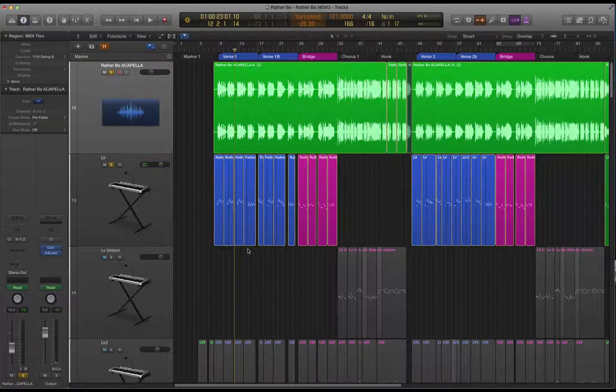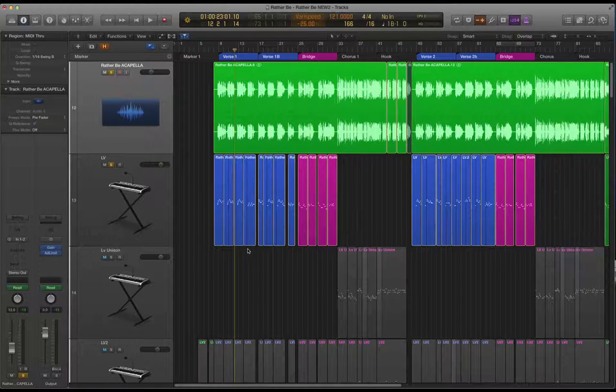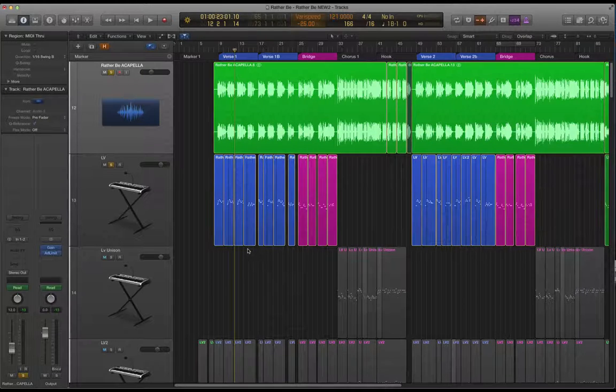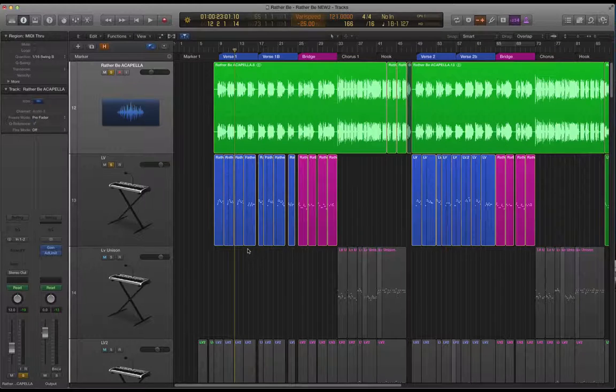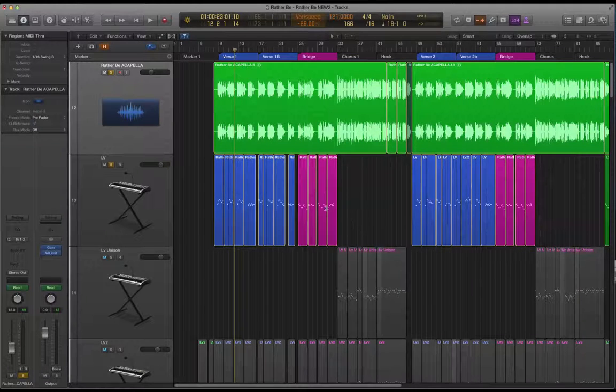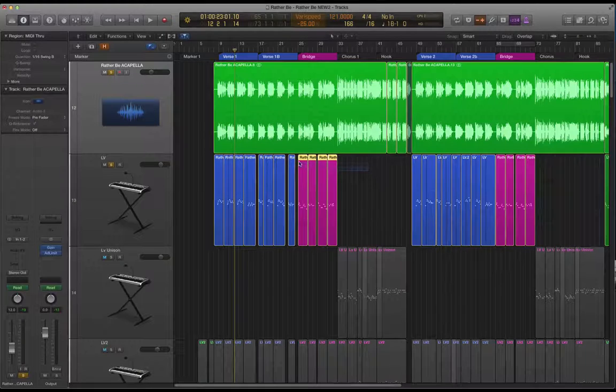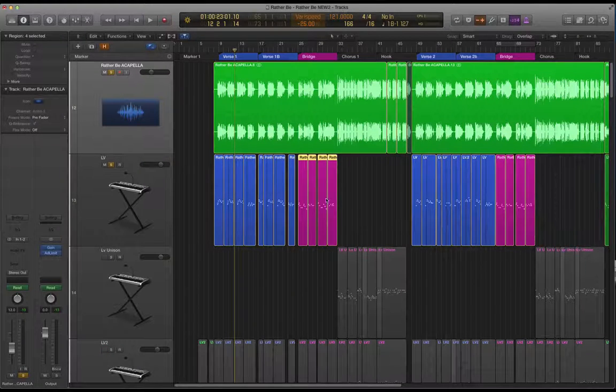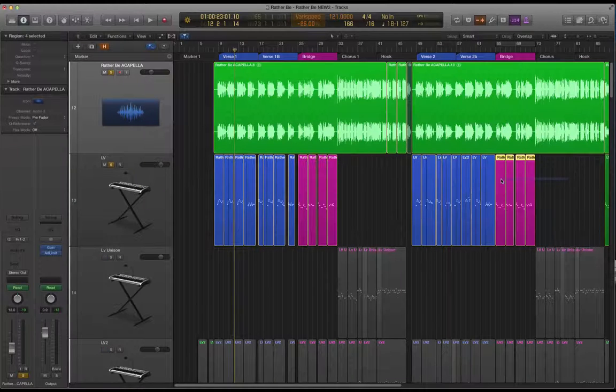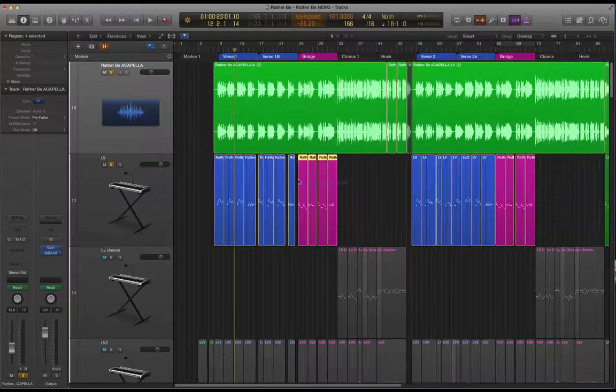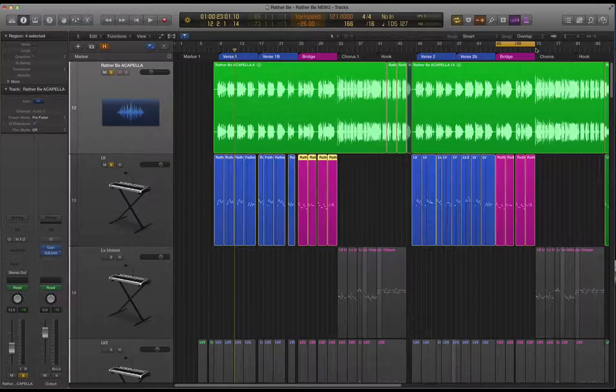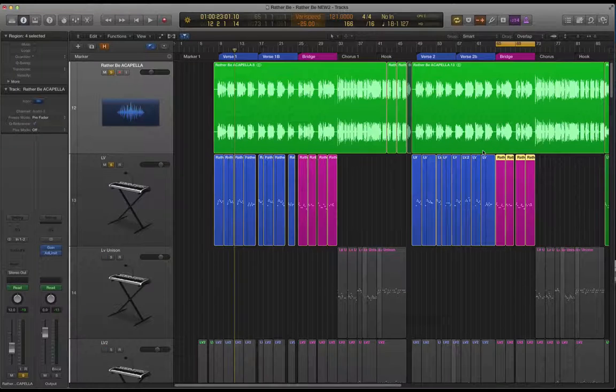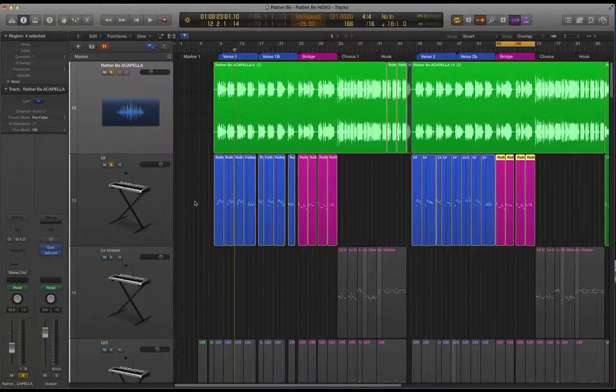One other point to make about note input is always listen out for any material that you can copy because obviously that will save you time even if you then have to go and edit the copy slightly. Copying material and editing it will be a lot quicker than inputting every single section individually. For an example here I've copied the first bridge bar 25 to bar 33, I've copied that over to bar 65, 73.